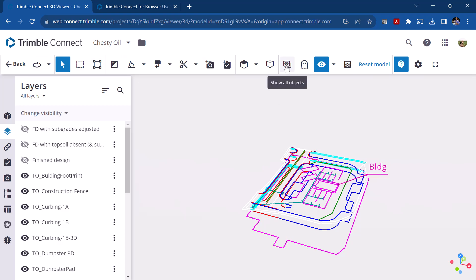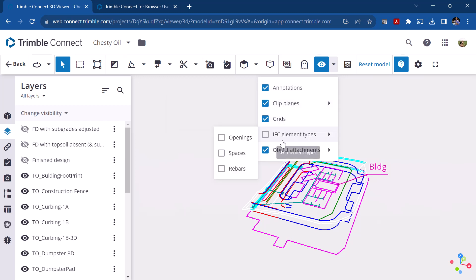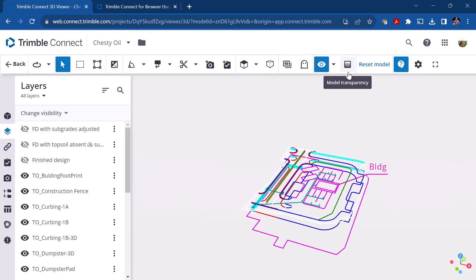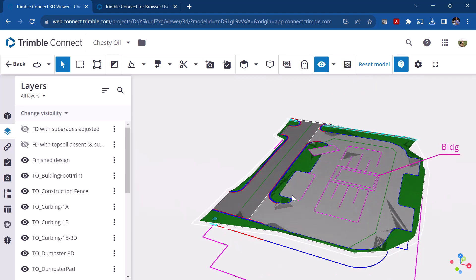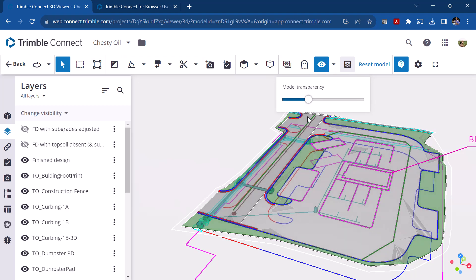Over here you can display or hide objects. If you hide an object, you can toggle it on temporarily in a ghost mode, which lets you find objects that are hidden. The visibility control shows what's visible across different planes and elements. There are no IFC elements here but they could be turned on. There's also a model transparency control — for example, turning on the finished ground surface and adjusting its transparency lets you see objects below it.